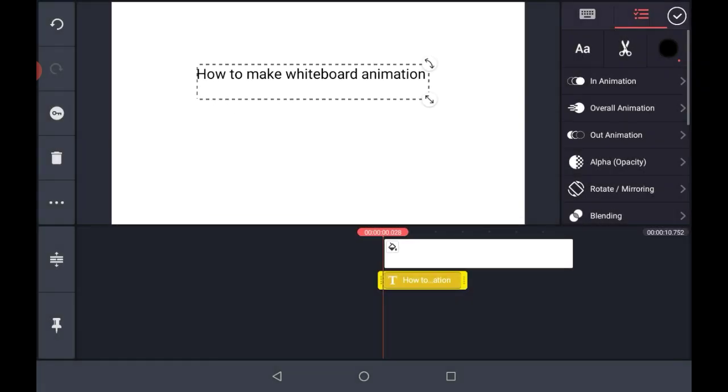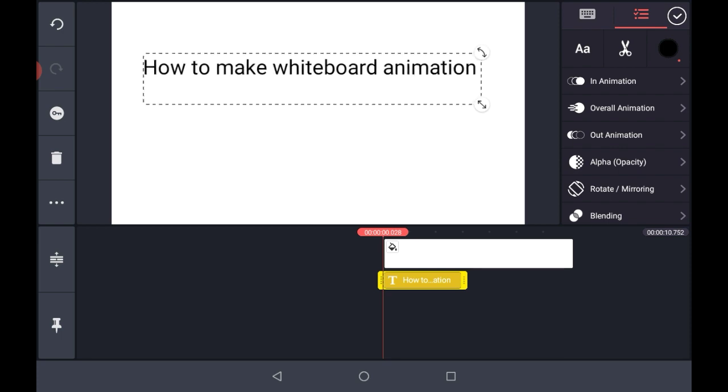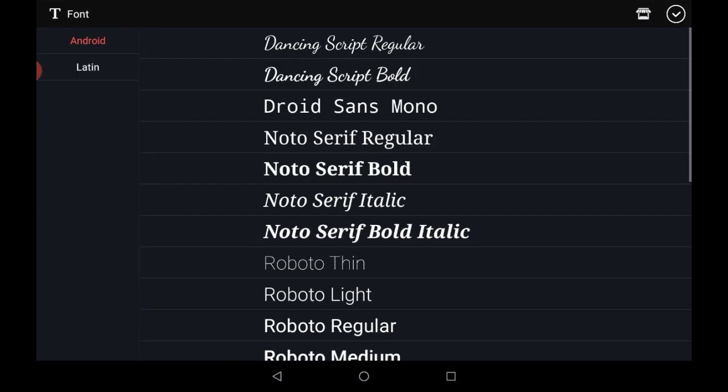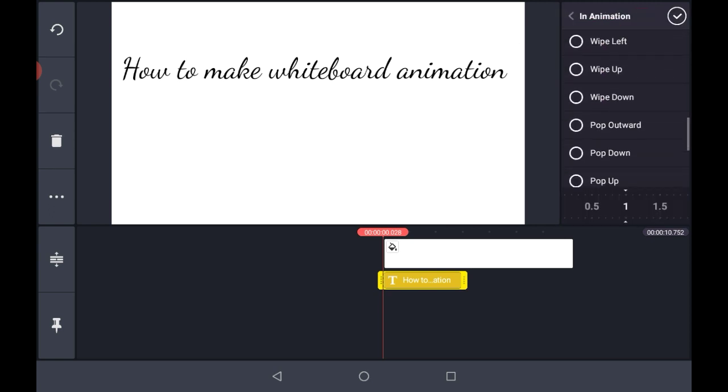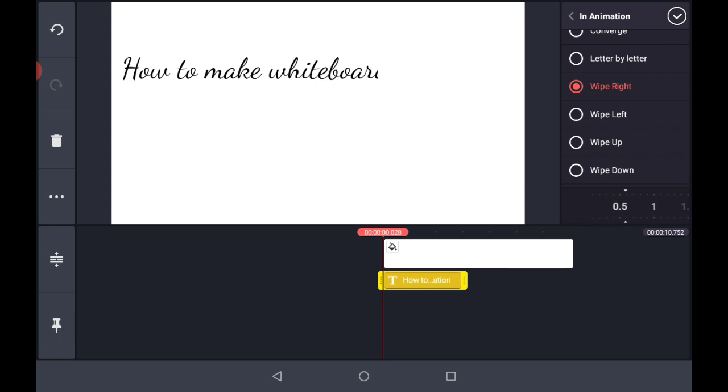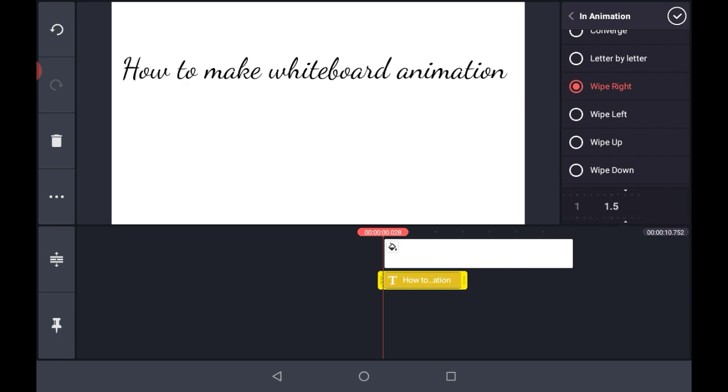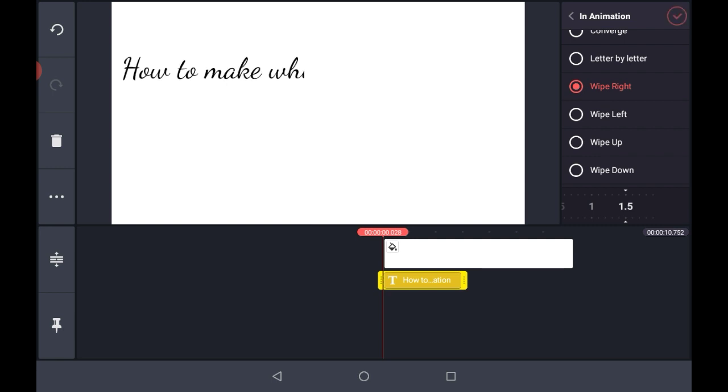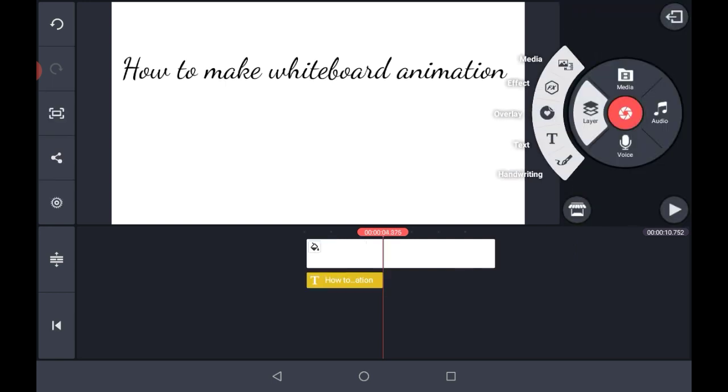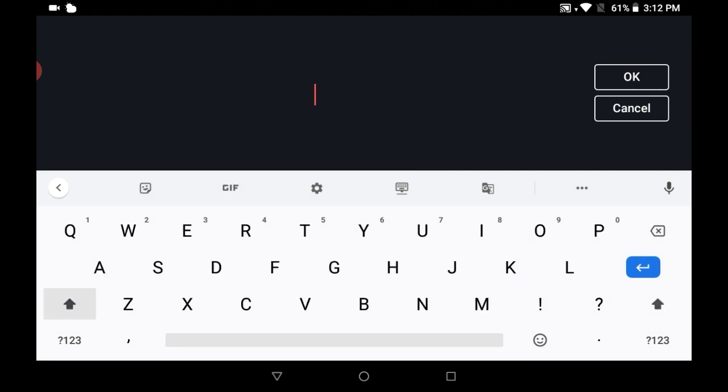Now make it a little bit bigger in size. Click on this font option and select the font from here you wanted to choose. Now click on In Animation, scroll down and select the Wipe Right option. Set its speed to 1.5, now click on this tick option. Now go to the layer option, then on the text.